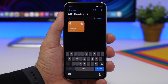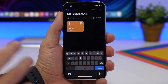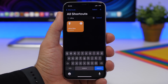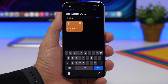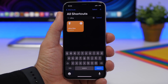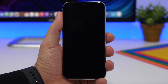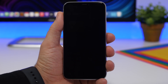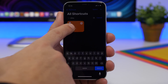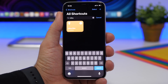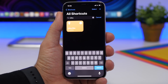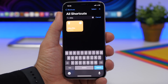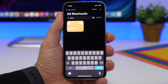The next shortcut is Ultra Dim. If the brightness of your device is at its lowest point but you're still not satisfied and want it to go even darker, you can use this shortcut. It will turn the brightness way down, even lower than the lowest setting in iOS. Tap it again and it will bring the brightness back to normal.